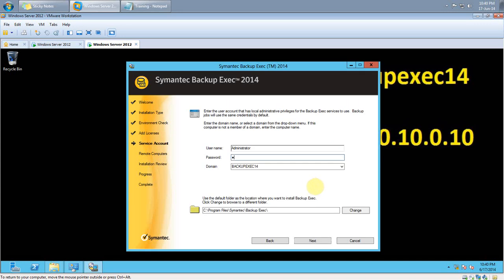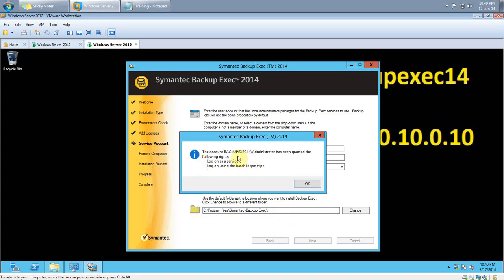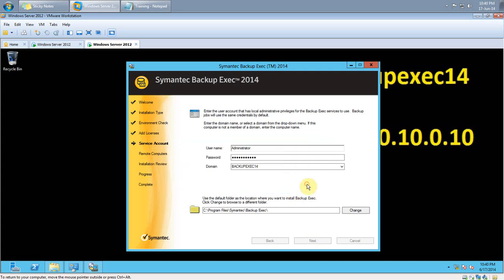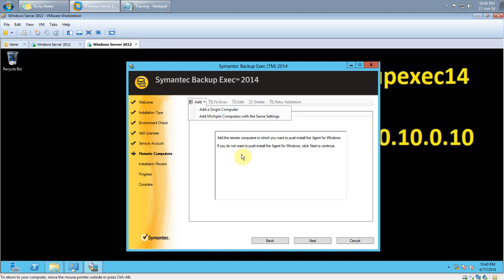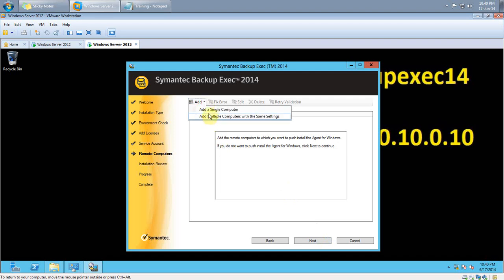I will give the administrator password here and click Next. You can change the path if required. The Backup Exec account has been added as a service and as a logon batch item — click OK. At the moment I am not going to add any agents to the service. Click Next — I don't have any services or agents to add at the moment.